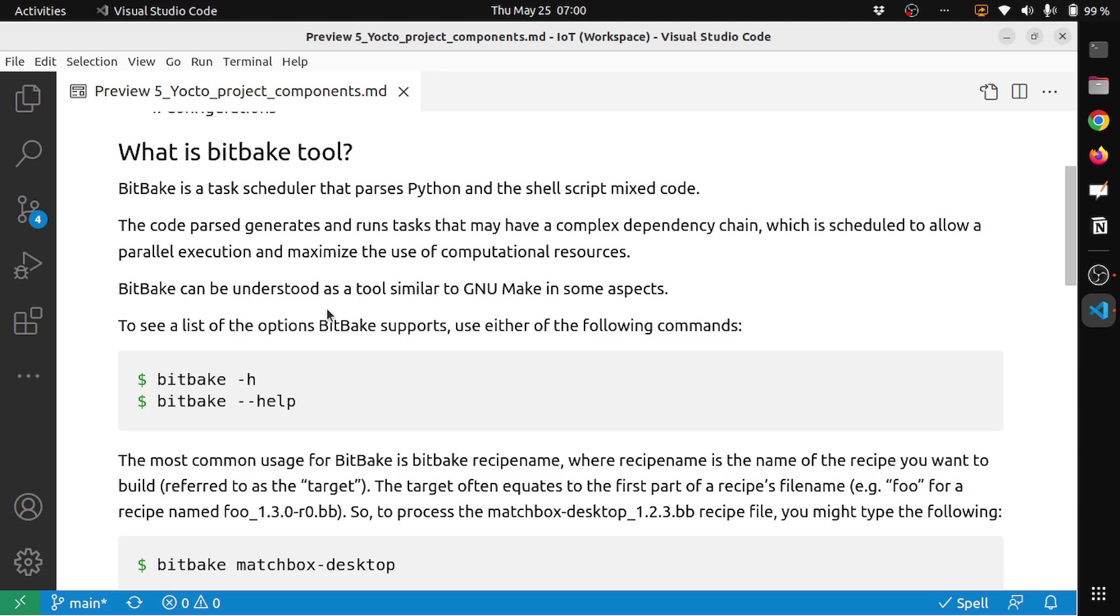BitBake can be understood as a tool similar to GNU Make. What GNU Make does is you have a Makefile and then the Makefile has a sequence of steps to build your project or build your application. Similarly, BitBake is a tool which has a parser to parse your Python and shell scripts plus the metadata and all that stuff. It also schedules the subprocesses or the tasks that are needed to build your Yocto image.